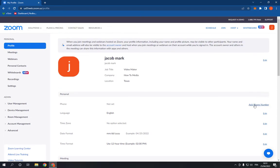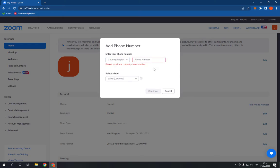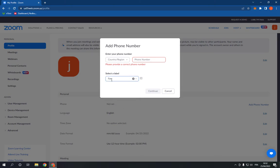Here, add your country or region, add your fax number, and go to label and click here and choose fax. And after you finish, click continue. It's very easy and fast.